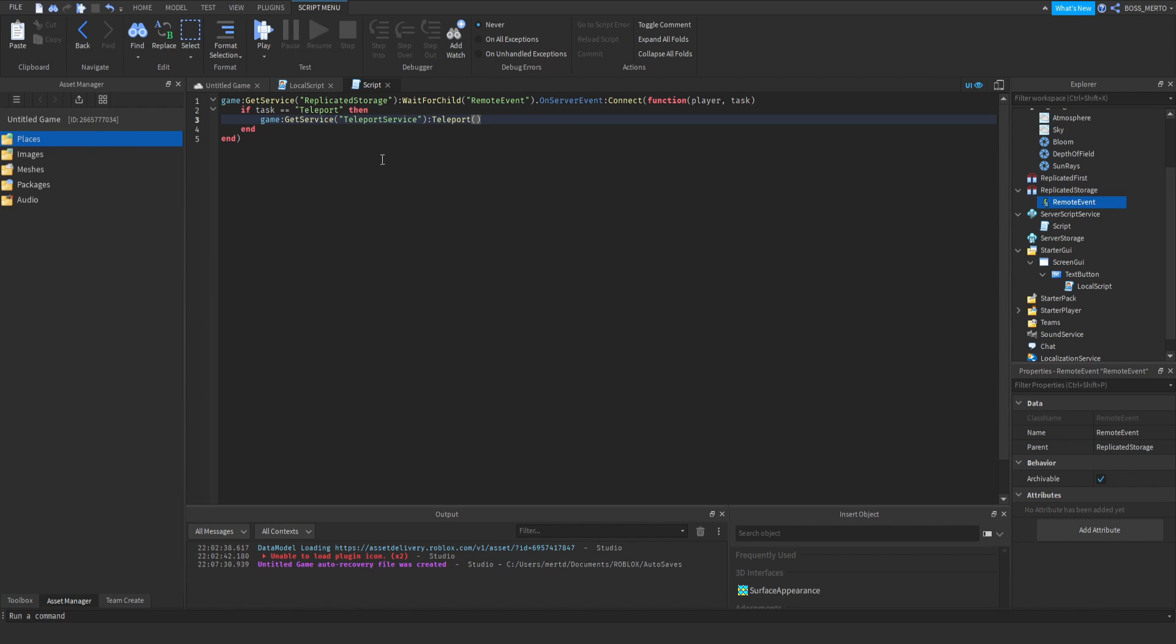This function basically teleports you to a certain place. How is this supposed to work? This one first of all needs the place ID. A place is another place within the game, of course.